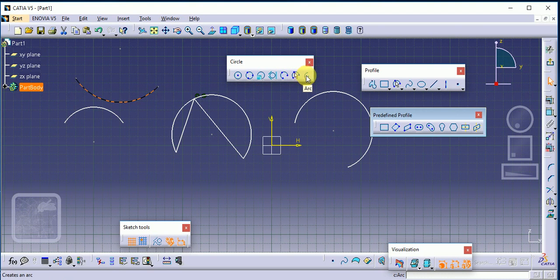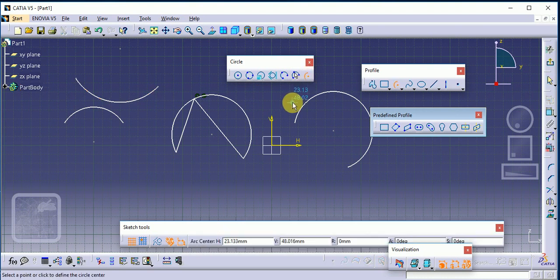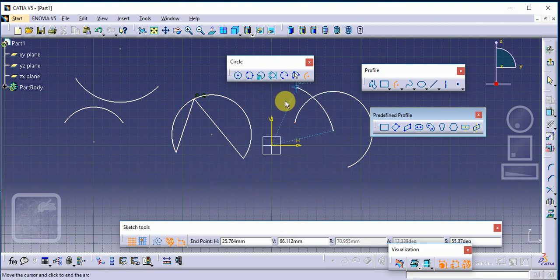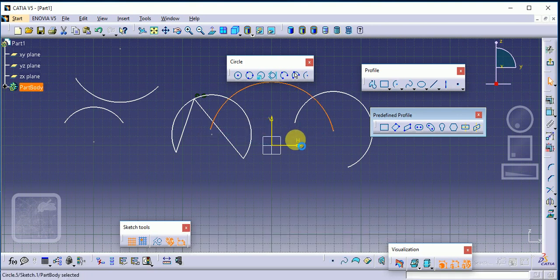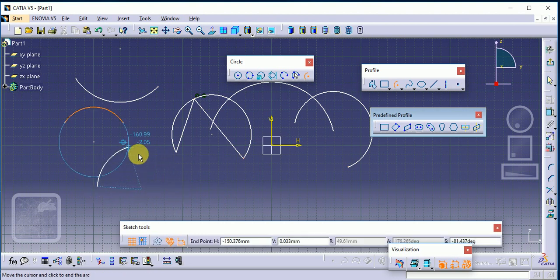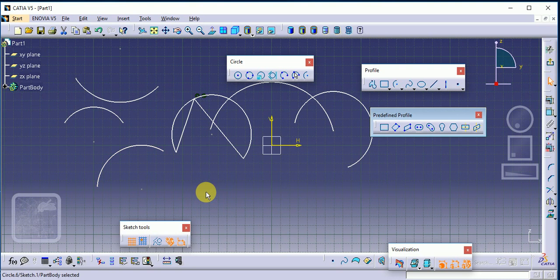Next is Normal Arc, also called the Center Arc. First we define the center of the circle, then the start point of the arc, and then the end point of the arc. Simple: center point, start point, and end point.